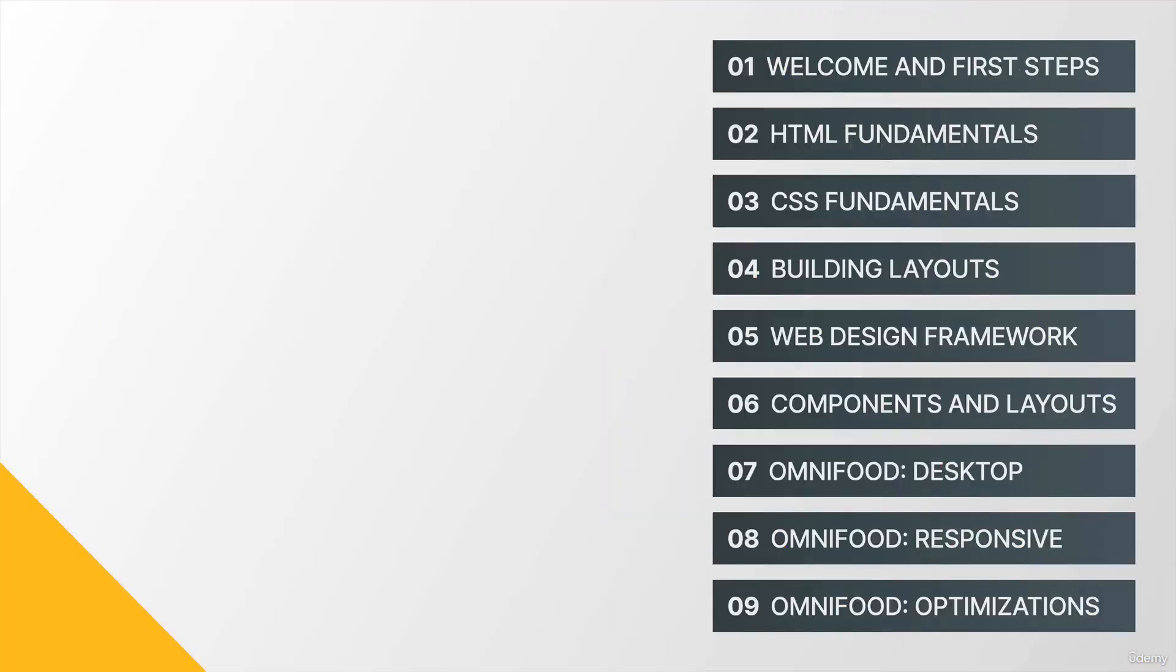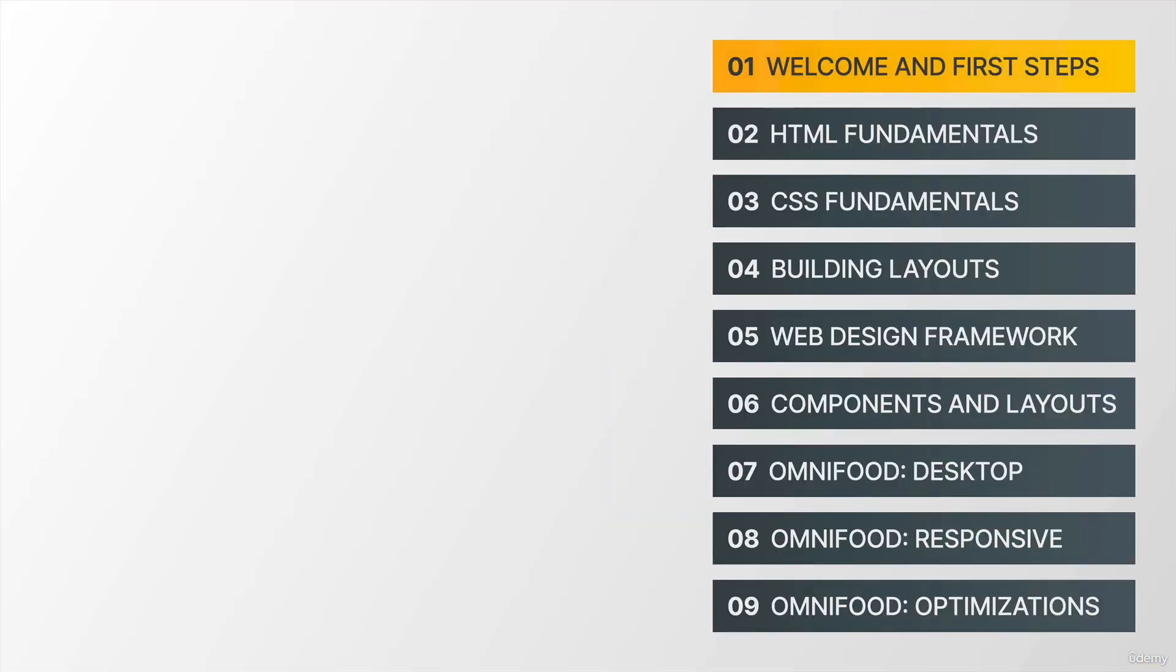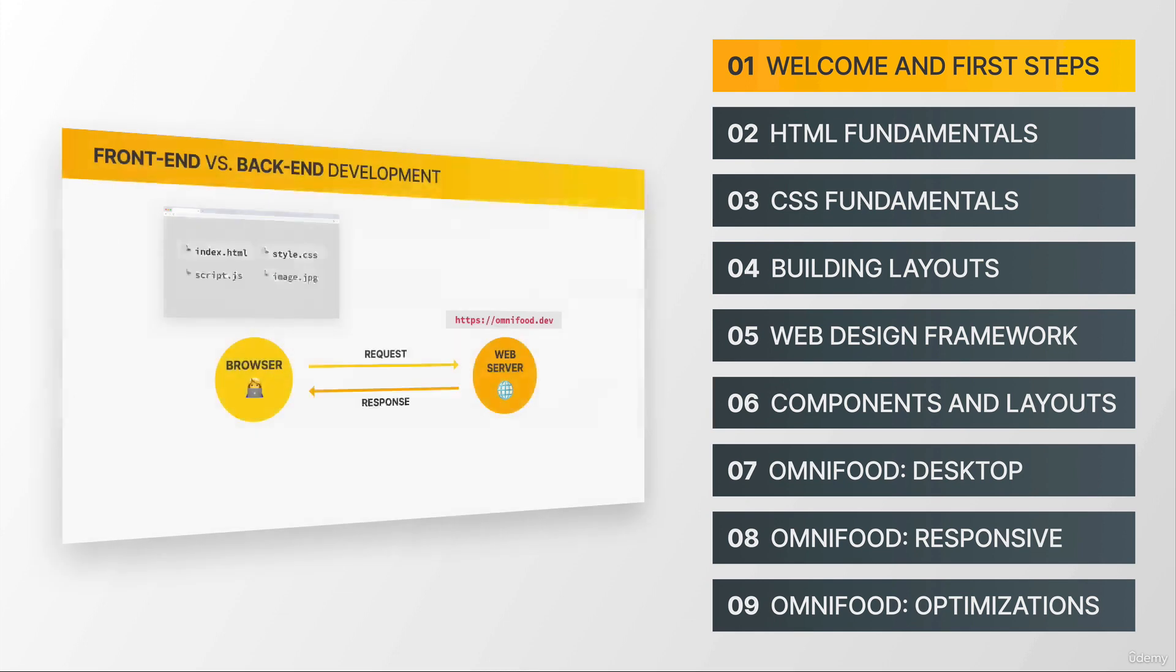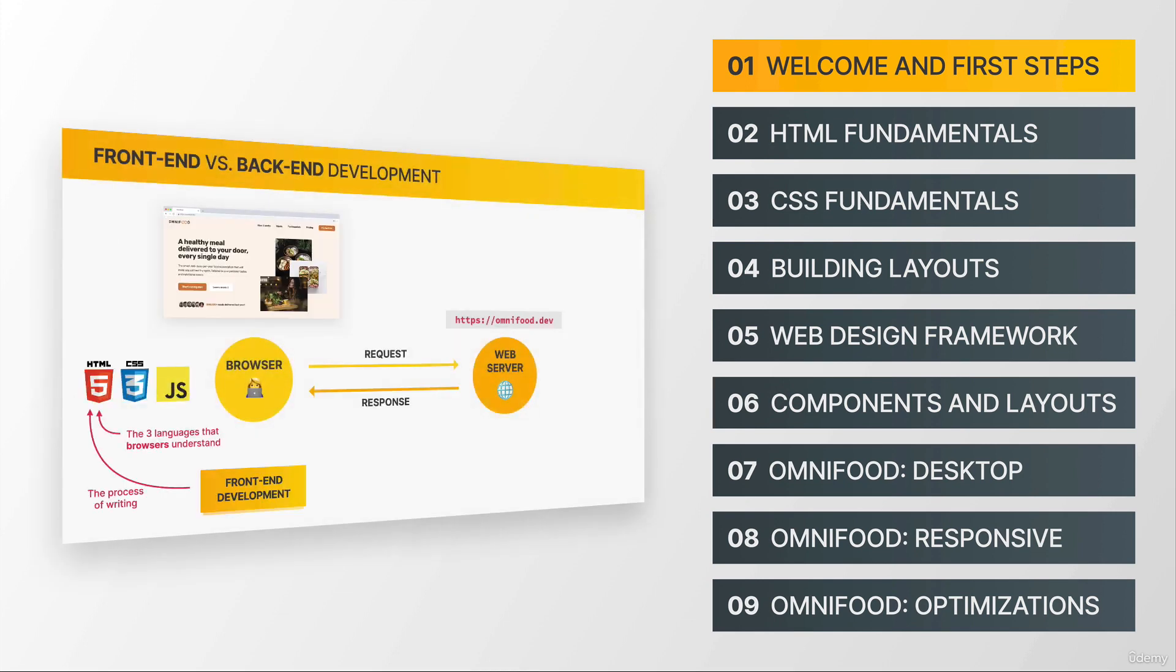So this course is divided into nine sections with a total of 35 hours of video content. And it starts right here in section one,